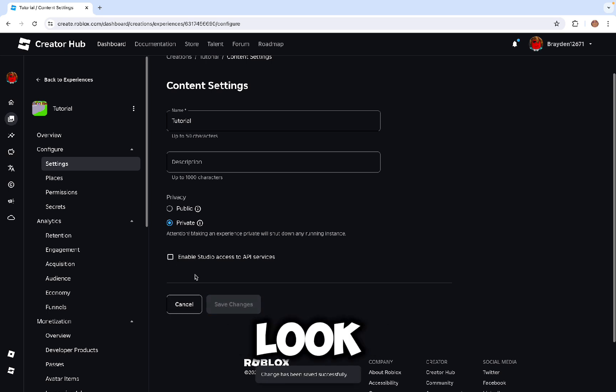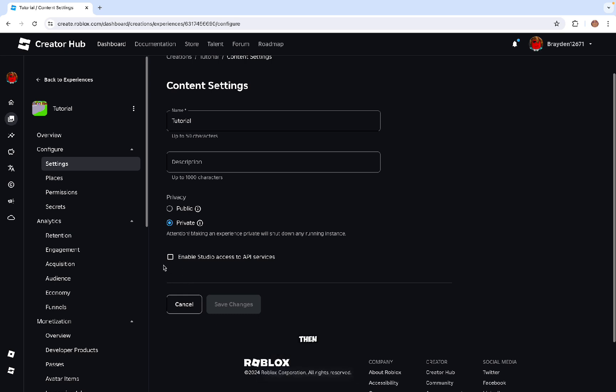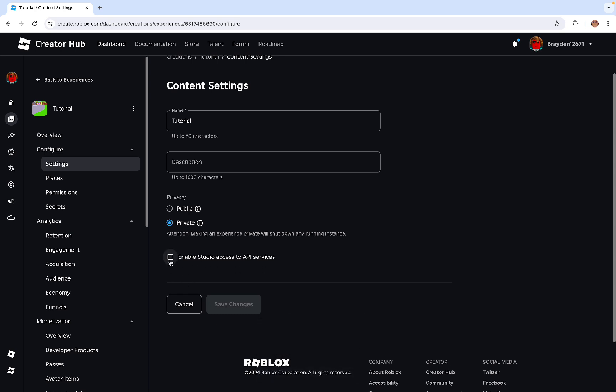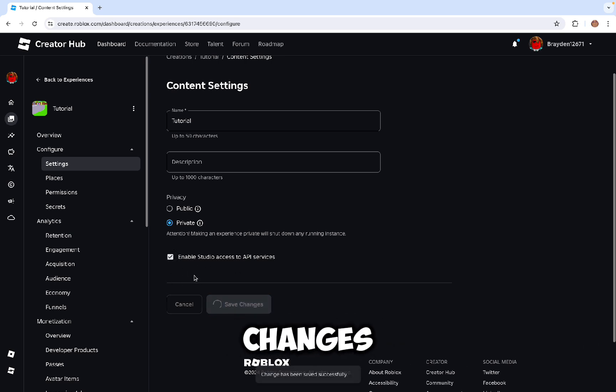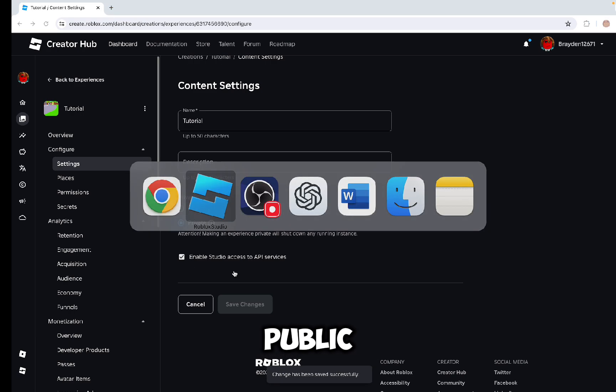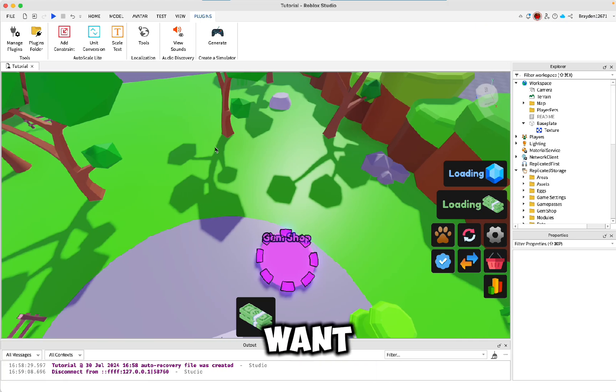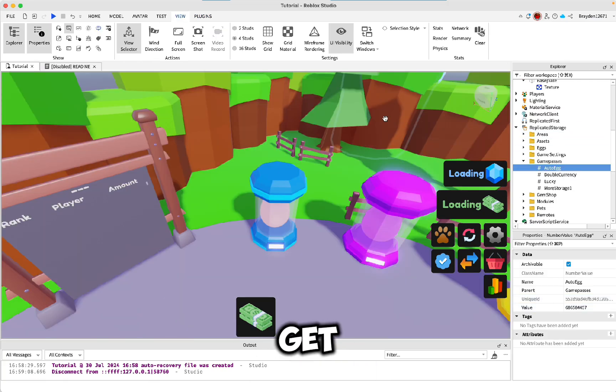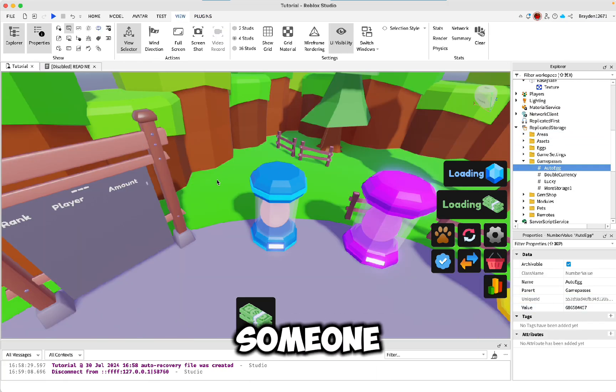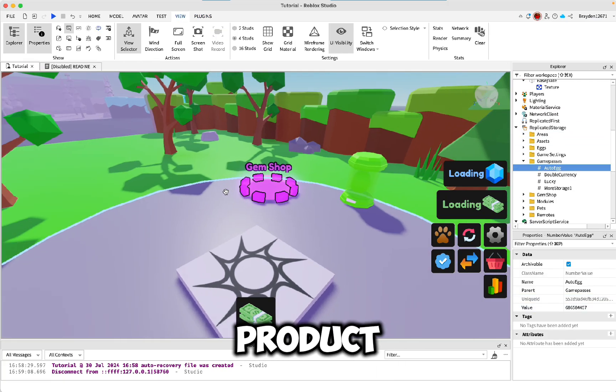This is how it'll probably look for you. You just need to click this, then click Save Changes. You can also make it public if you want and make sure you get the Robux when someone buys your product.